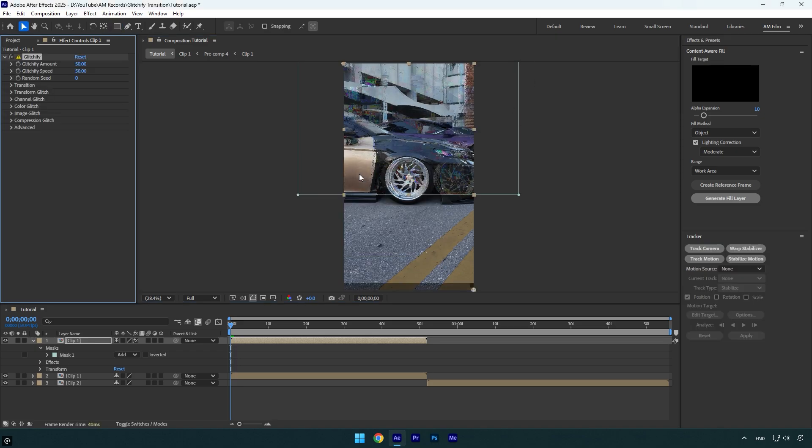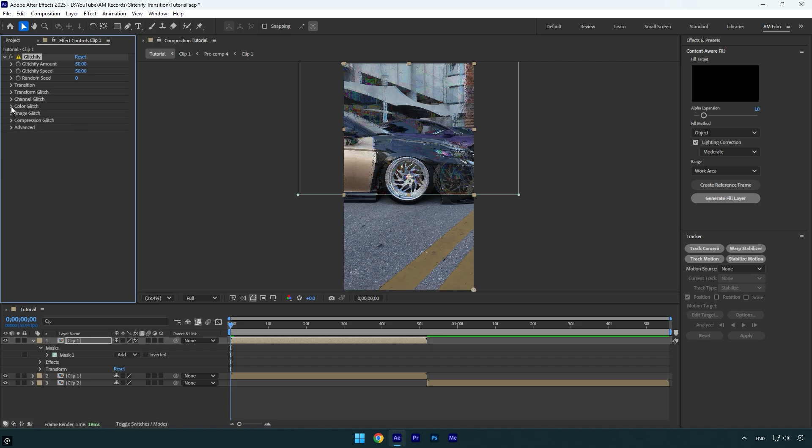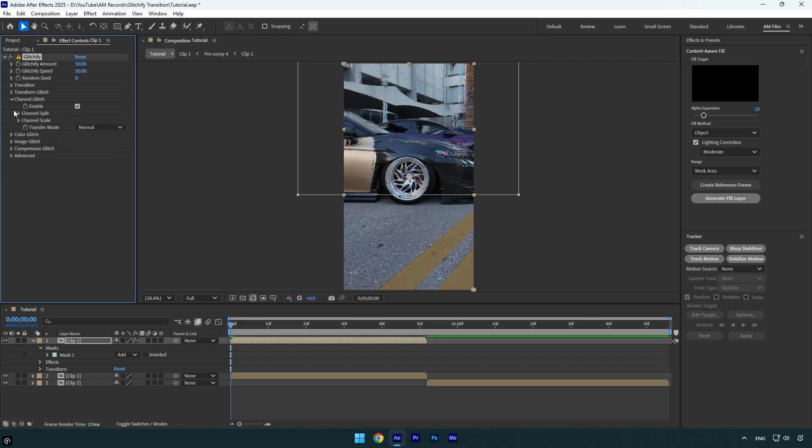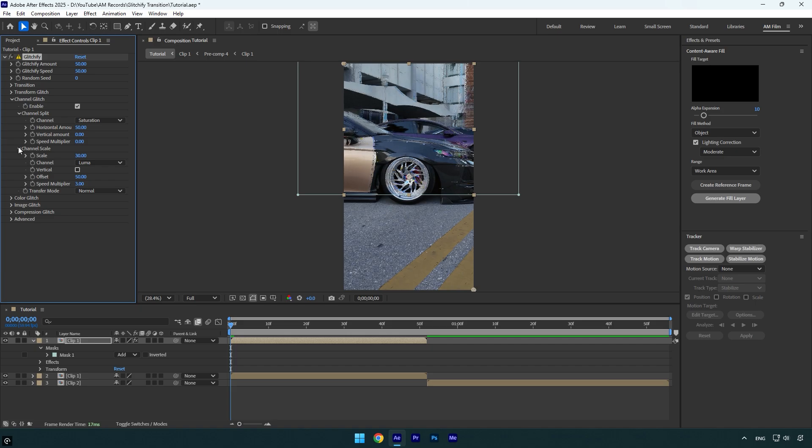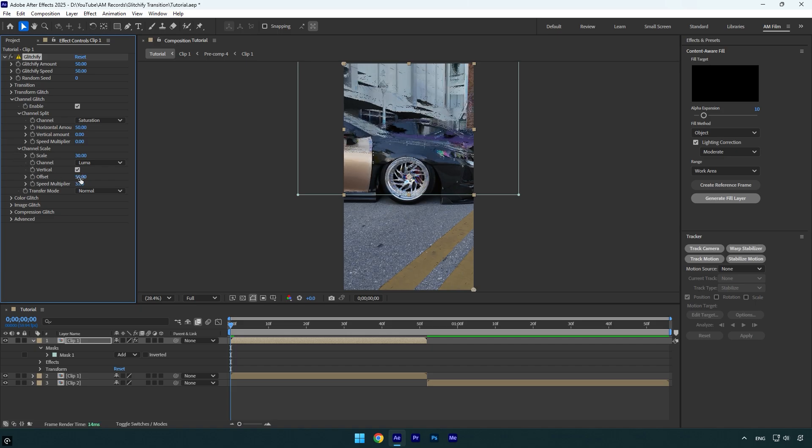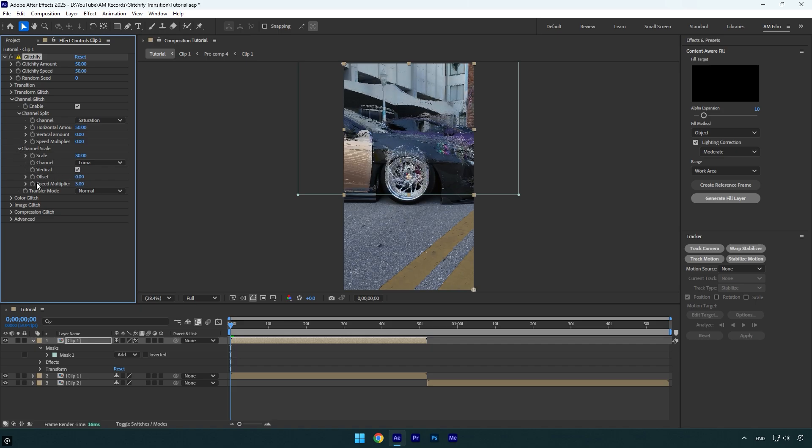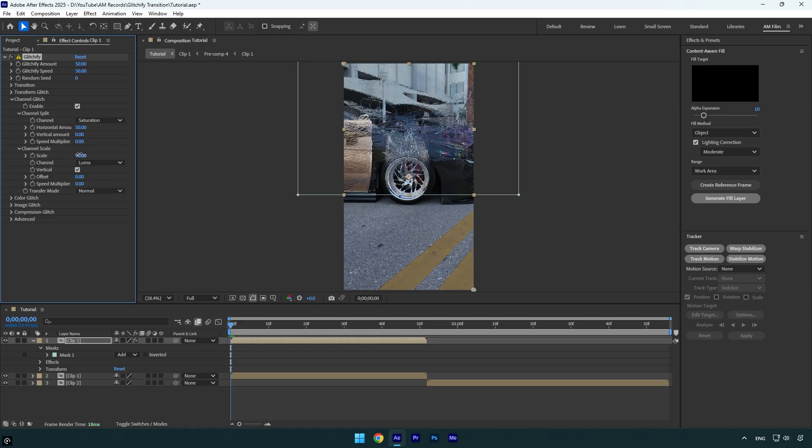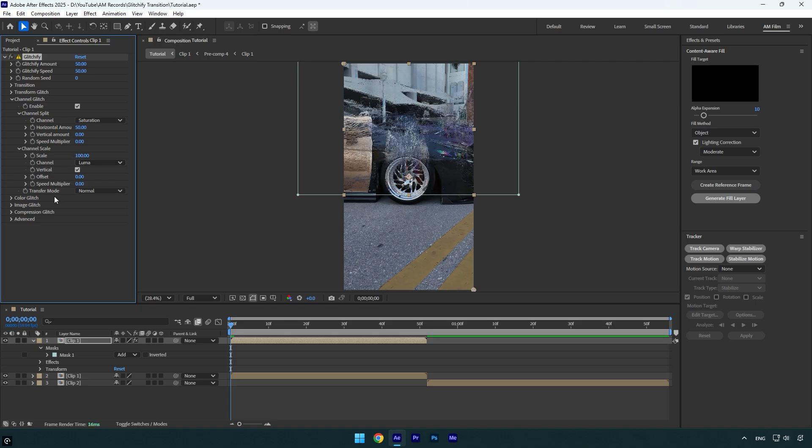Expand image glitch and toggle it off, then expand color glitch and toggle it off as well. Expand channel glitch, channel split, and channel scale. Under channel scale, check vertical and change offset and speed multiplier to zero. Bump up scale just a little bit until it's cool to you, then expand advanced channel scale and check fill gaps.